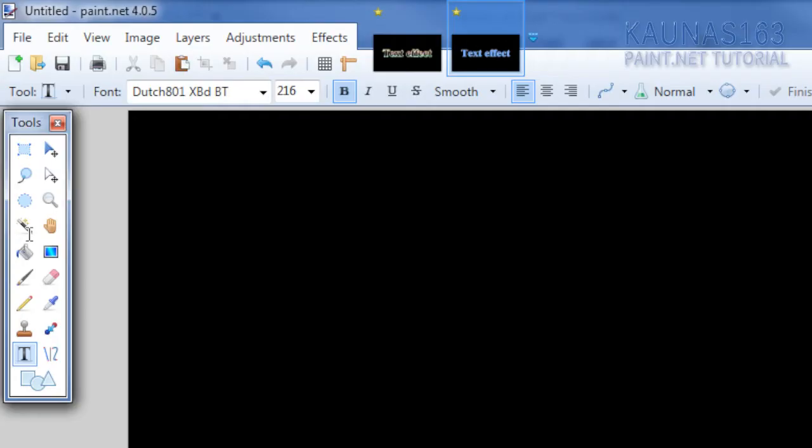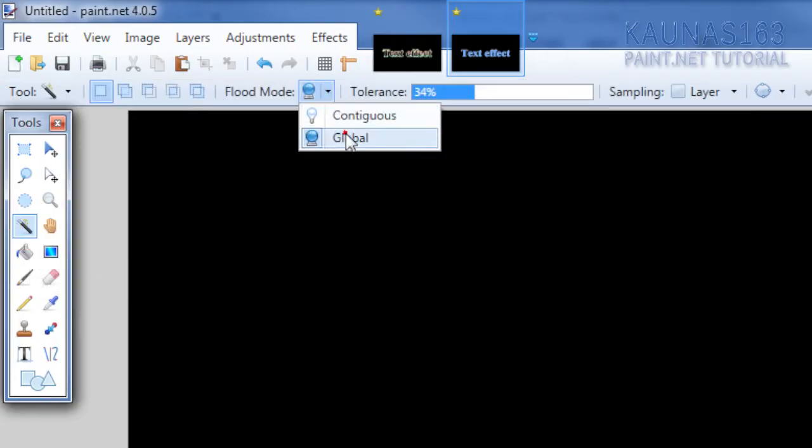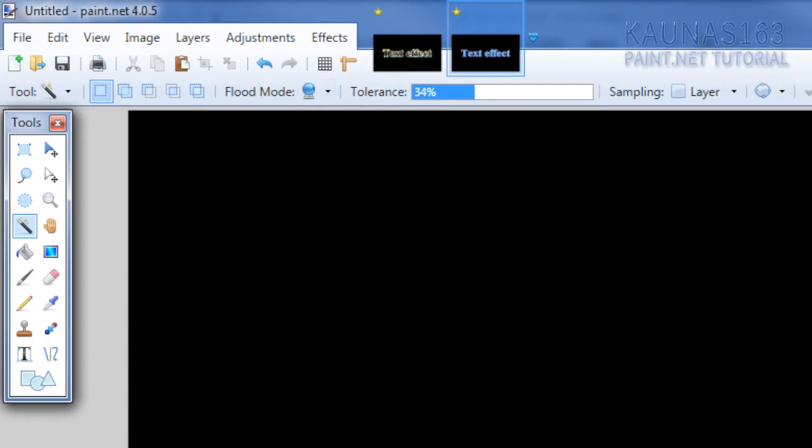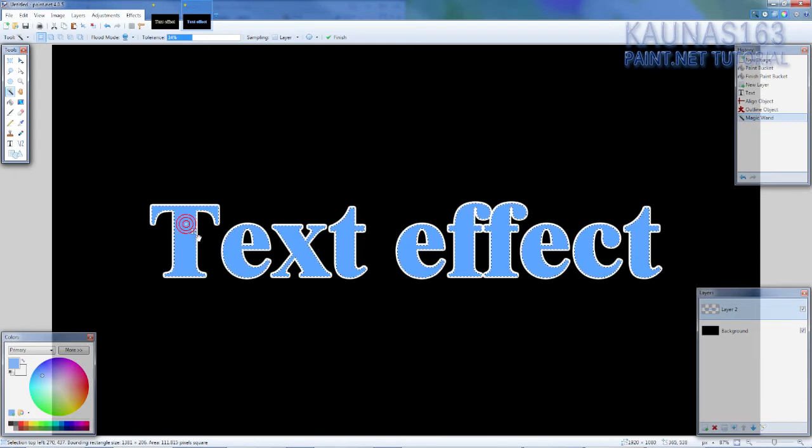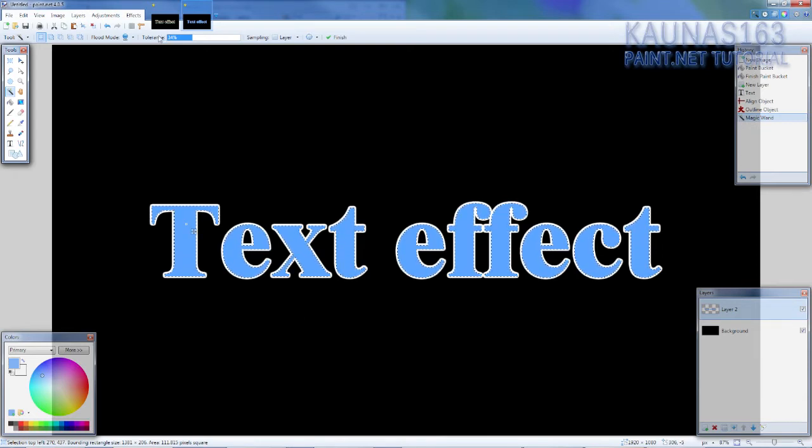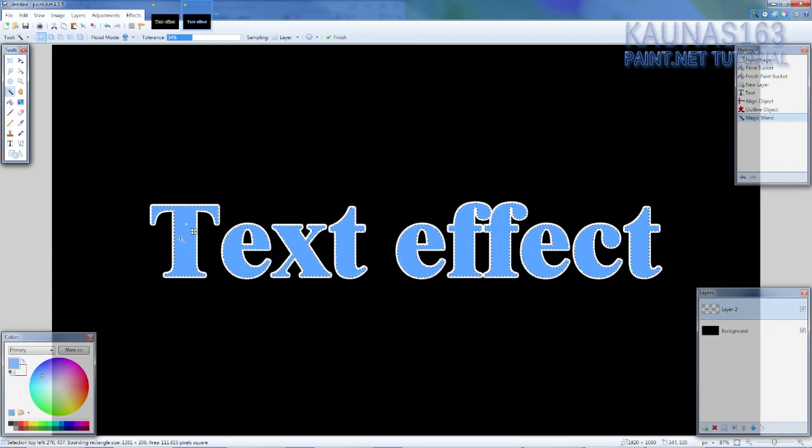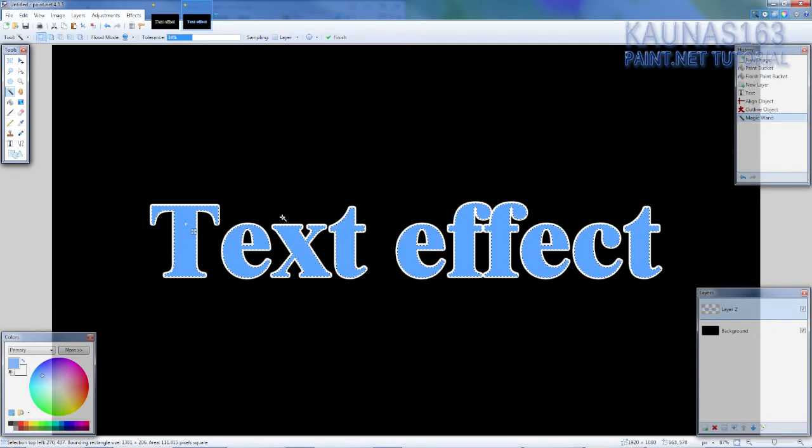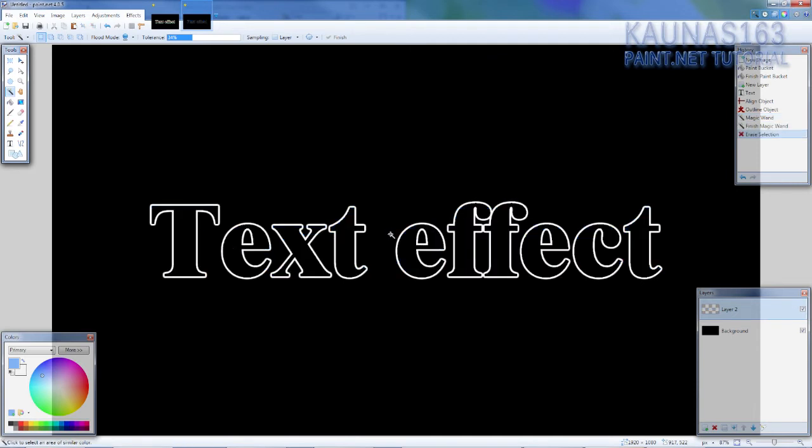Now take magic wand tool. Change flood mode to global and hold left shift on your keyboard. And click on that color you have chosen. You also may need to adjust tolerance so you will pick only that color. Not white color, not black color. Only that color. And hit delete on your keyboard so you will have something like this.